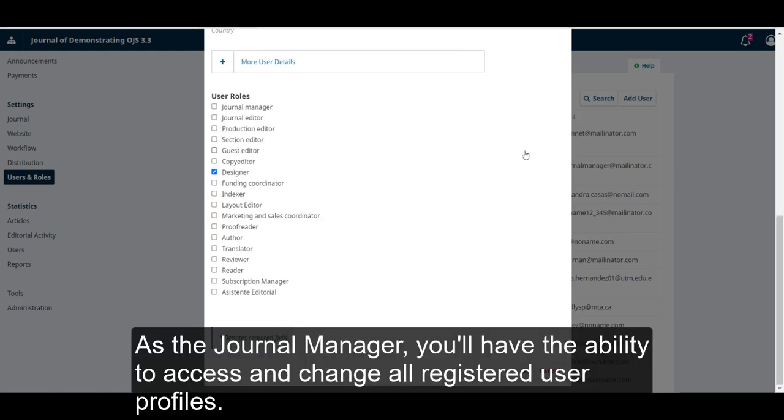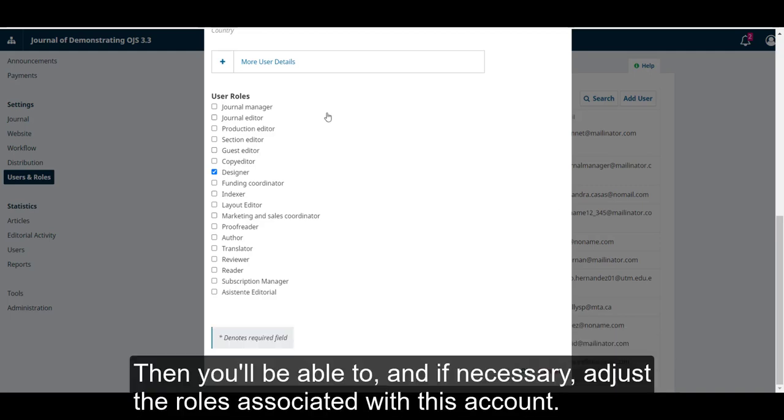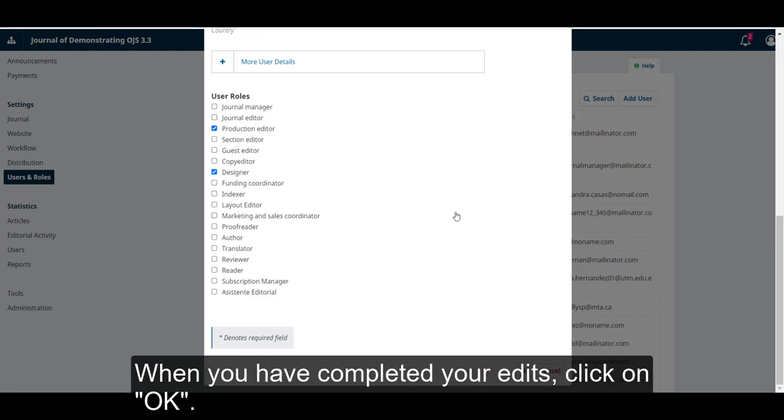As a Journal Manager, you'll have the ability to access and change all registered user profiles. Then, you'll be able to, and if necessary, adjust the roles associated with this account. When you have completed your edits, click on OK.